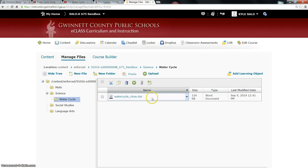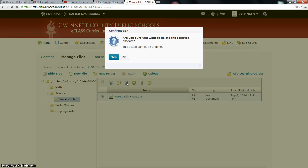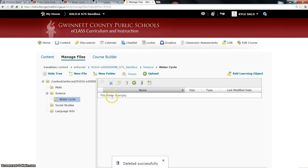Notice, there it is. I now have in the Water Cycle folder this water cycle document. If you ever want to remove items, you can click on the item, put a little check mark by it, click on the Delete button which looks like a little trash can. It's going to ask you if you're sure you want to do it — it can't be undone. Click Yes and you'll see that it's empty again.